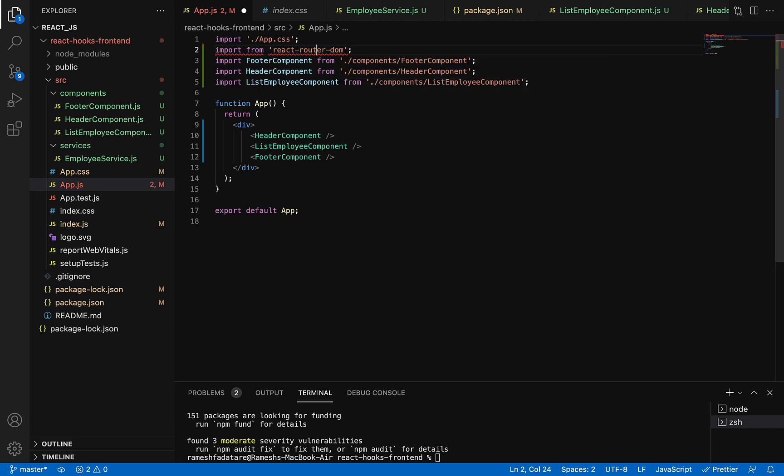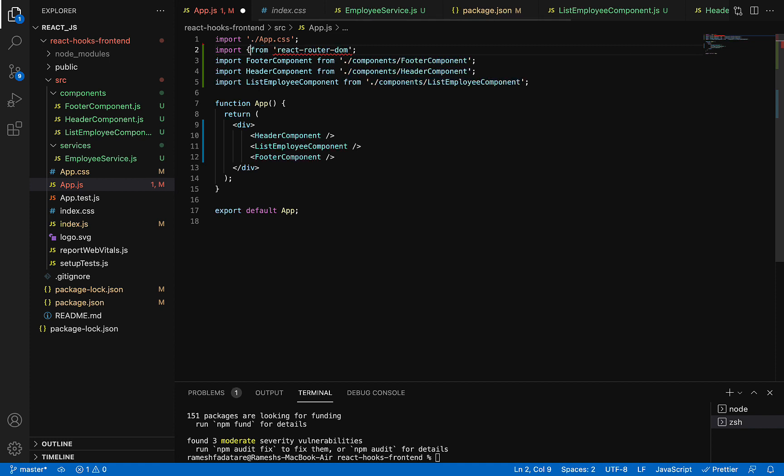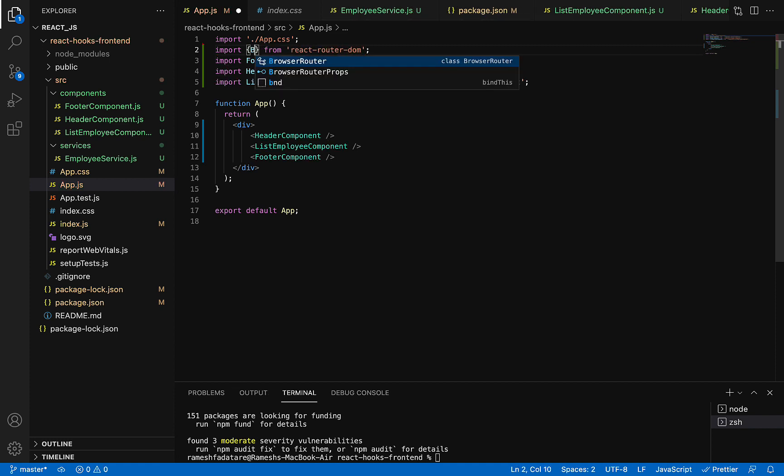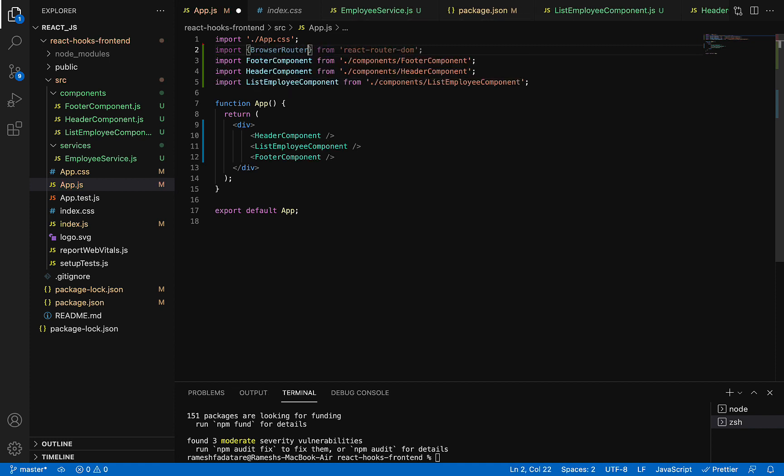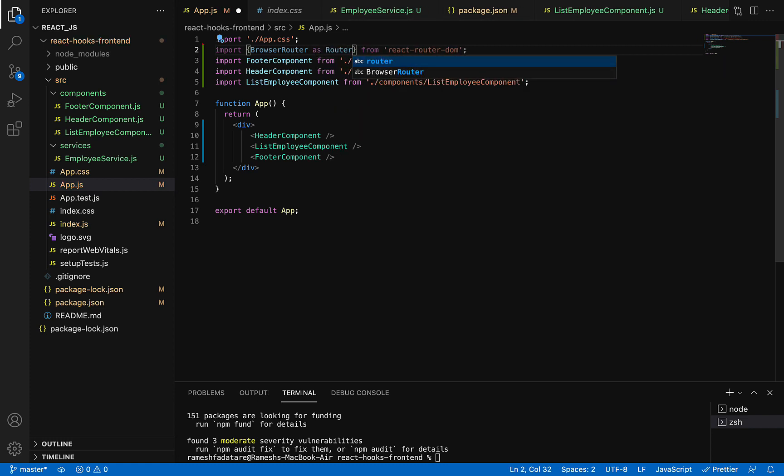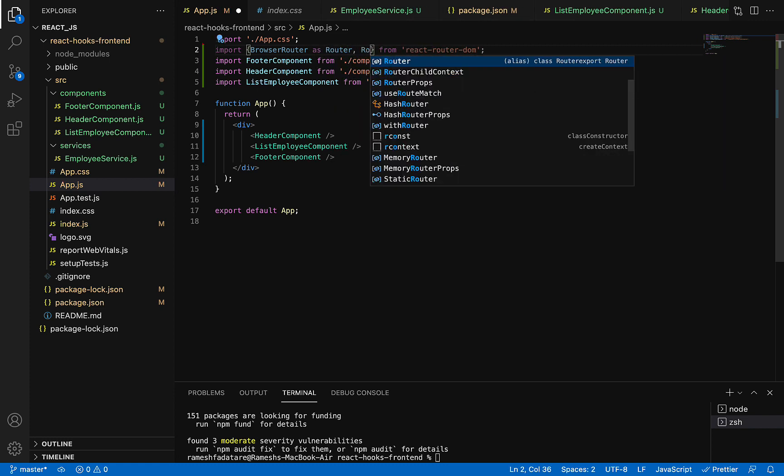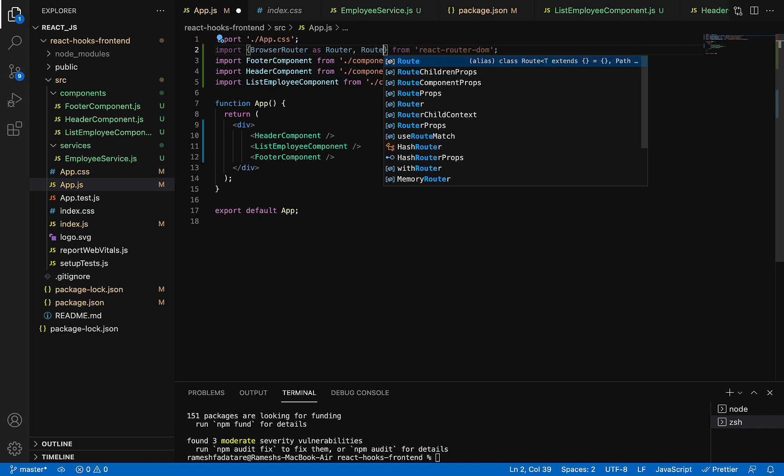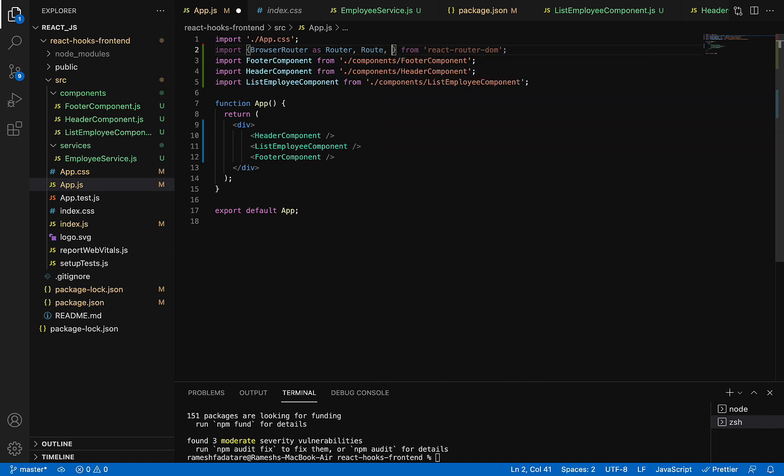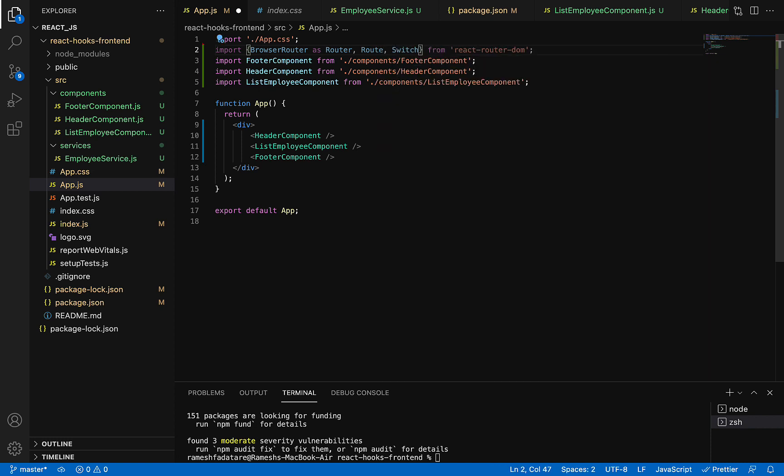Let's import a few of the elements here within curly braces: BrowserRouter as Router, let's give an alias here, and we are going to use Route. After that we also use Switch. Make sure that you import BrowserRouter, Route, and Switch at the top before using them.